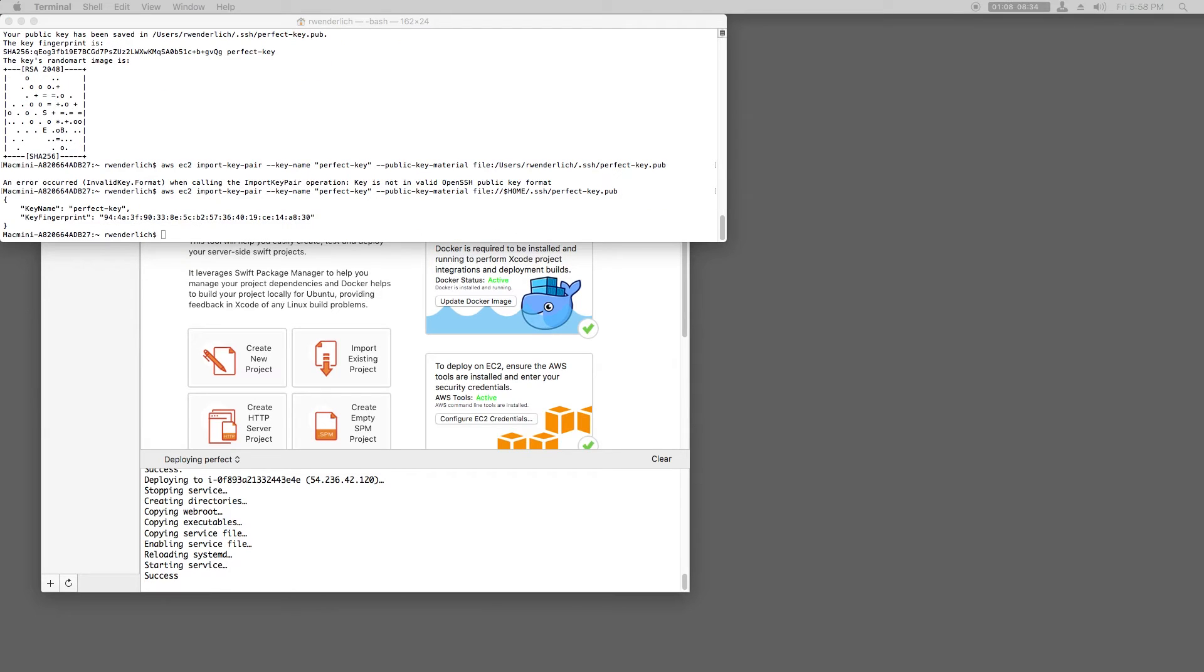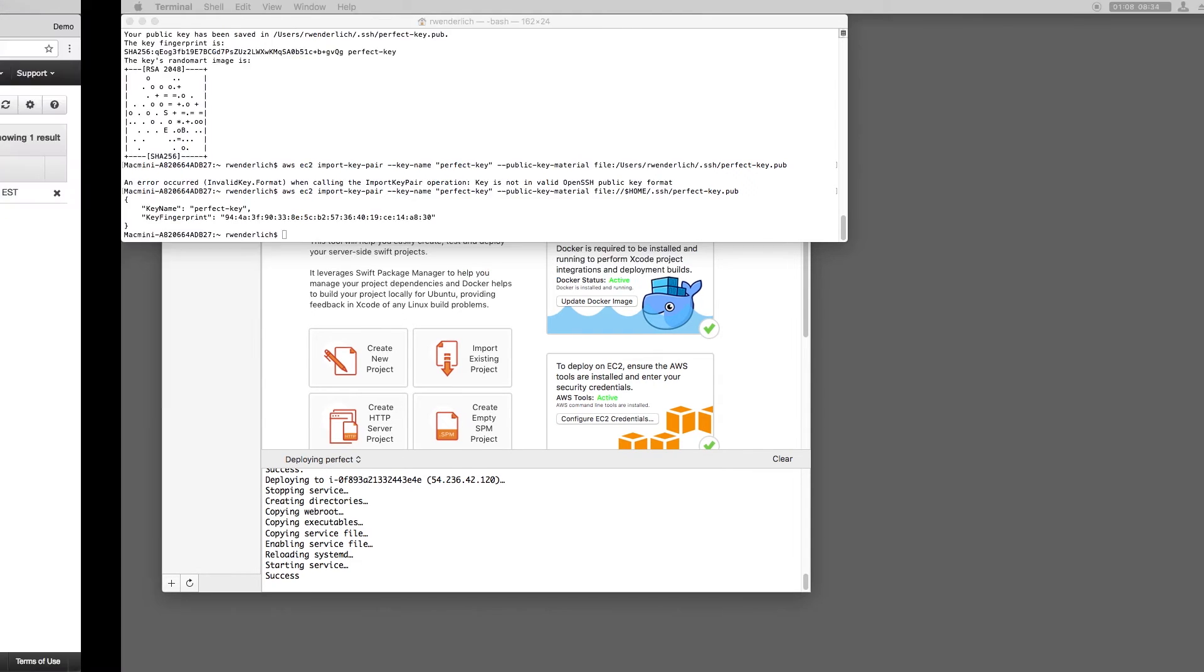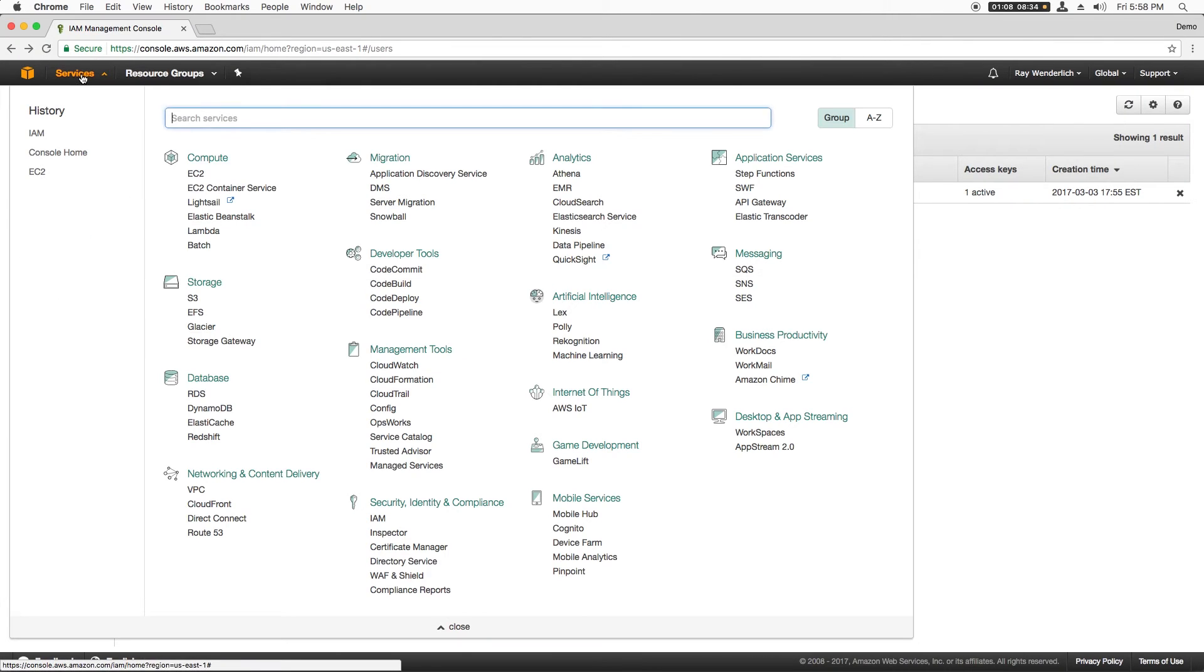Another thing you need when you create an instance is a security group. In general, it's best to configure your security group to only allow access to the ports that your web app needs.